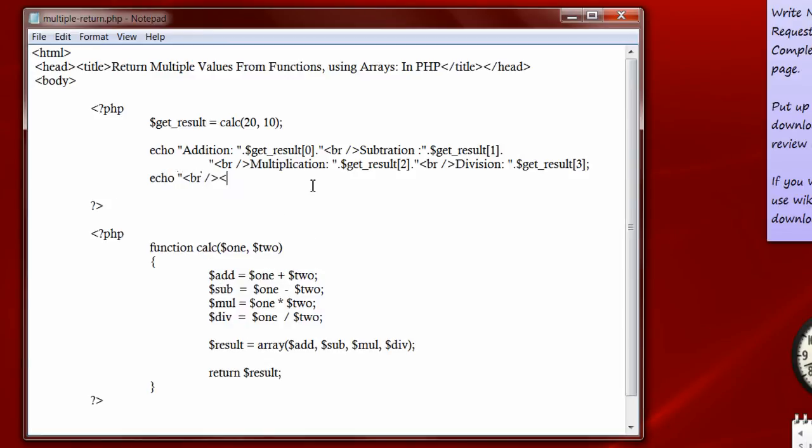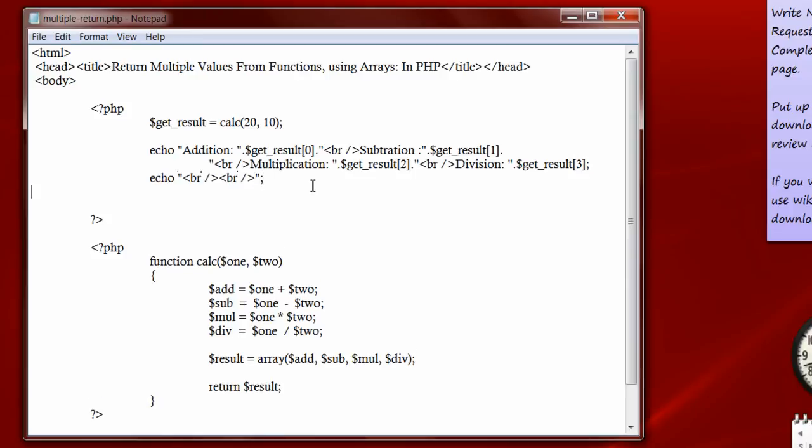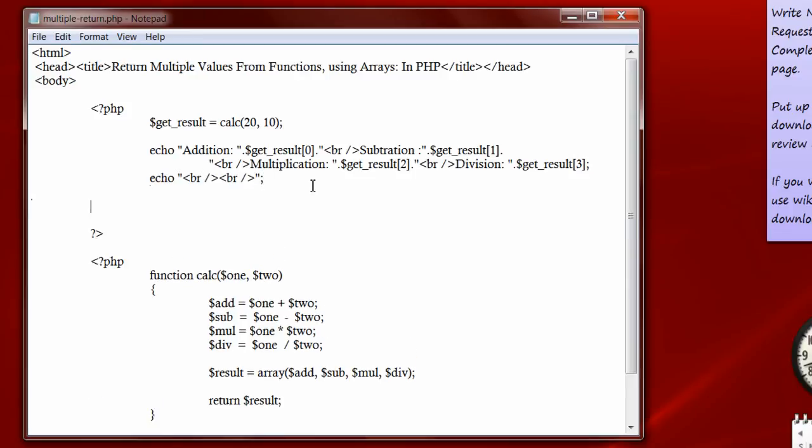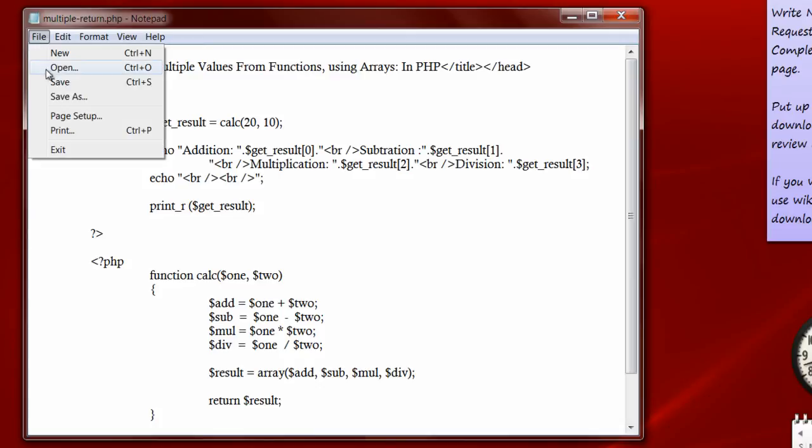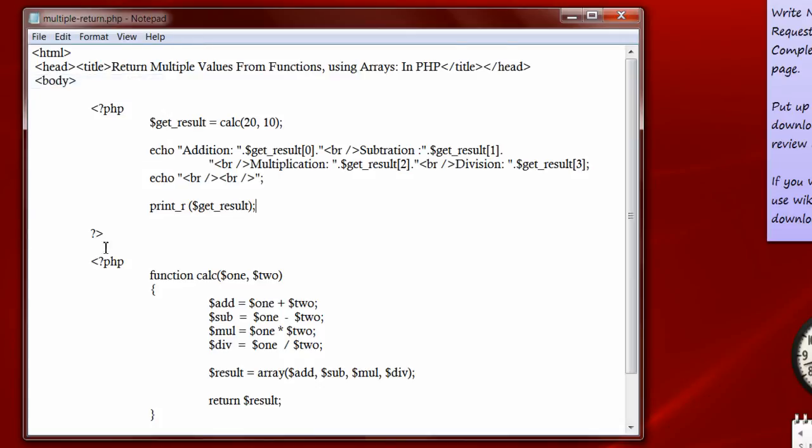Now let's see the structure of the array. We can use print underscore r function to see the structure of any array variable. print_r within parentheses. Pass the array variable. Save the file and refresh the browser.